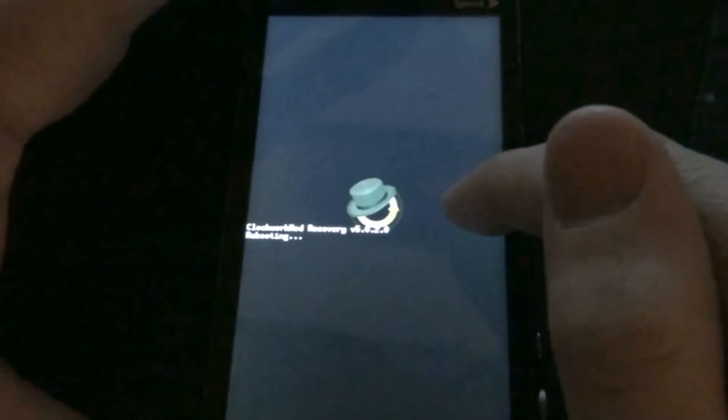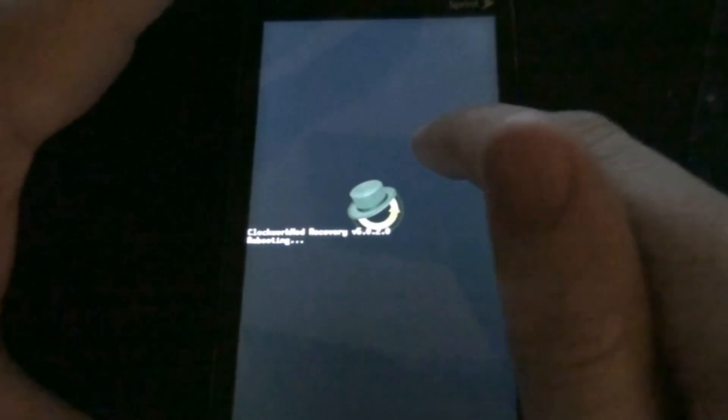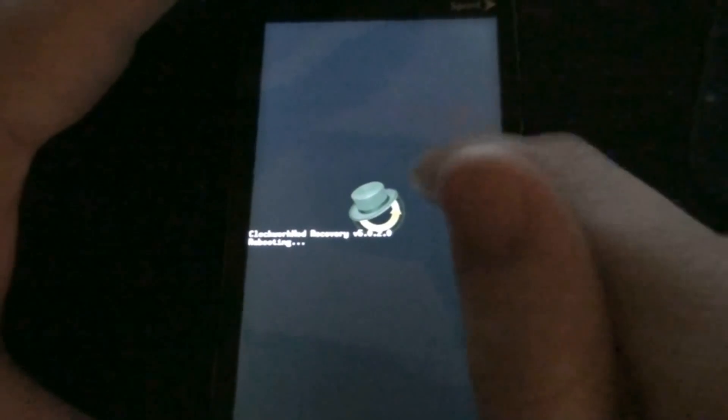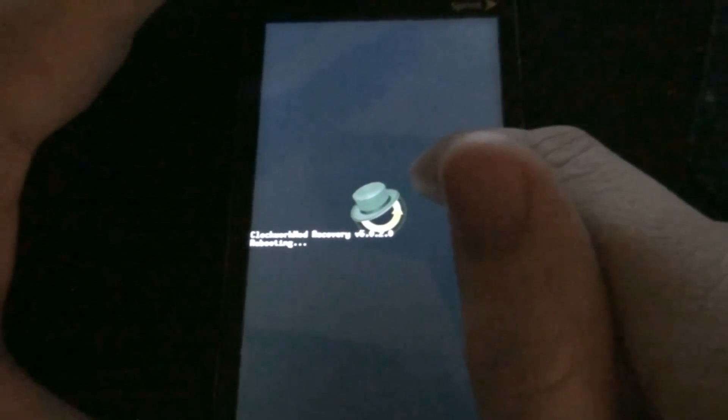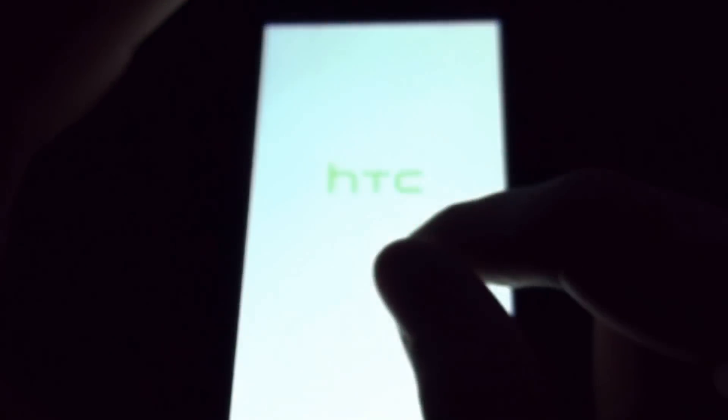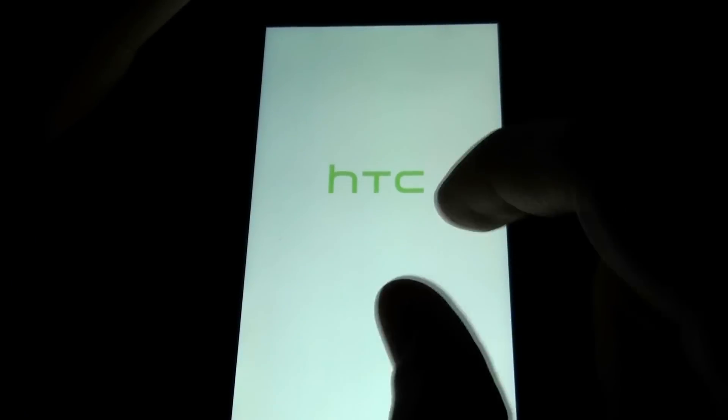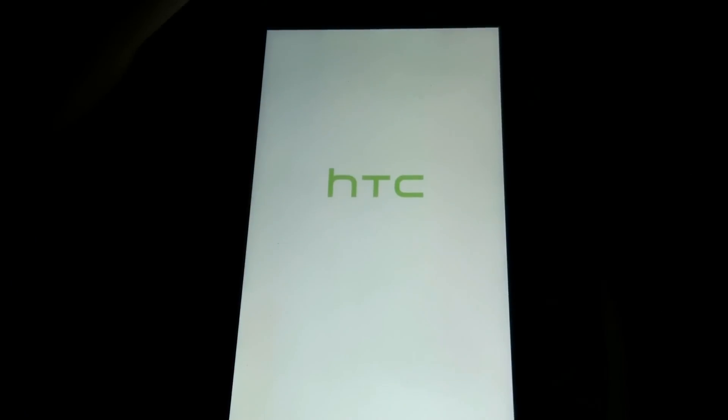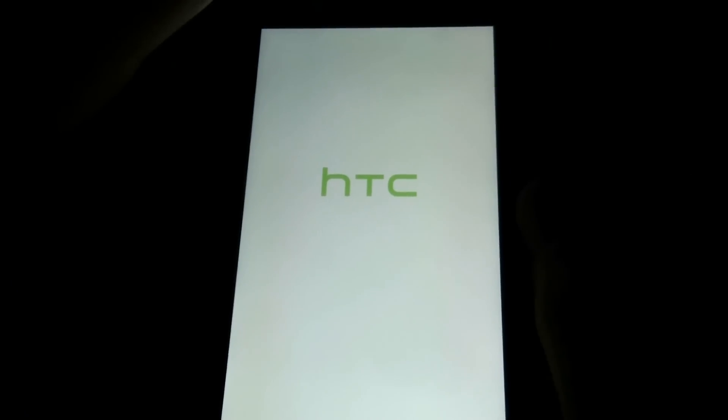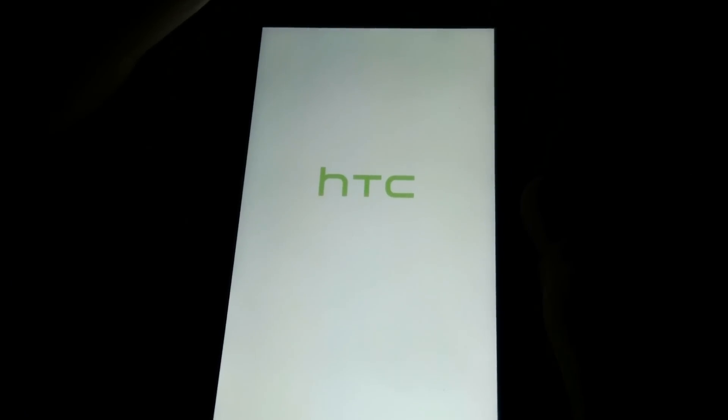While you're in here, you could easily go to Install Zip from SD Card, Choose Zip from SD Card, and Apply the Zip. And that would give you Team Win Recovery 2.0. But I'm going to show you the easiest way possible to do this using an app.